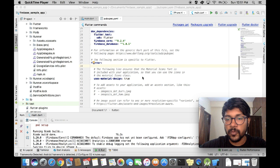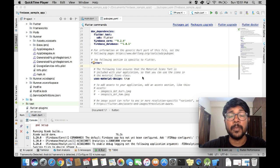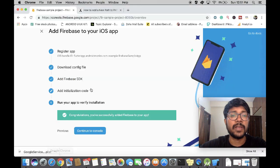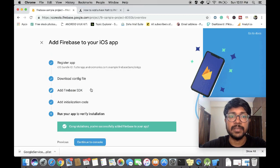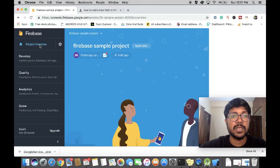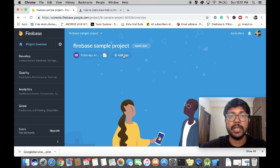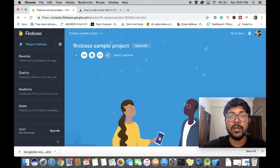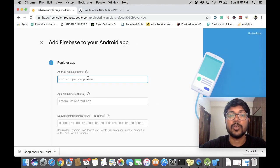Great job — the iOS part of the configuration is done. Next we're going to jump to the Android part of configuration. Go back to the Firebase console — we have successfully added iOS and linked it to Firebase. Close this and click on Add App, then click on the Android symbol. Similar to what we did with Xcode, you're going to go back to Android Studio.